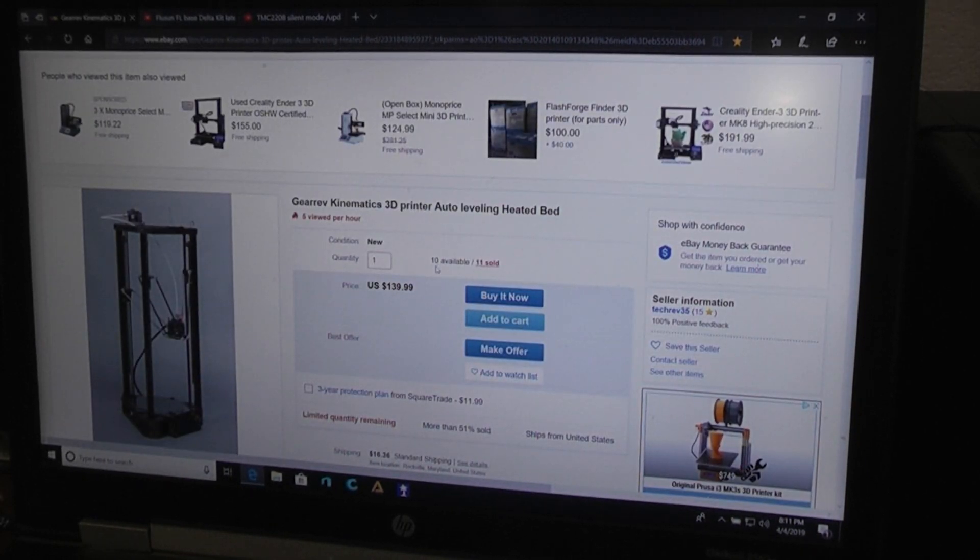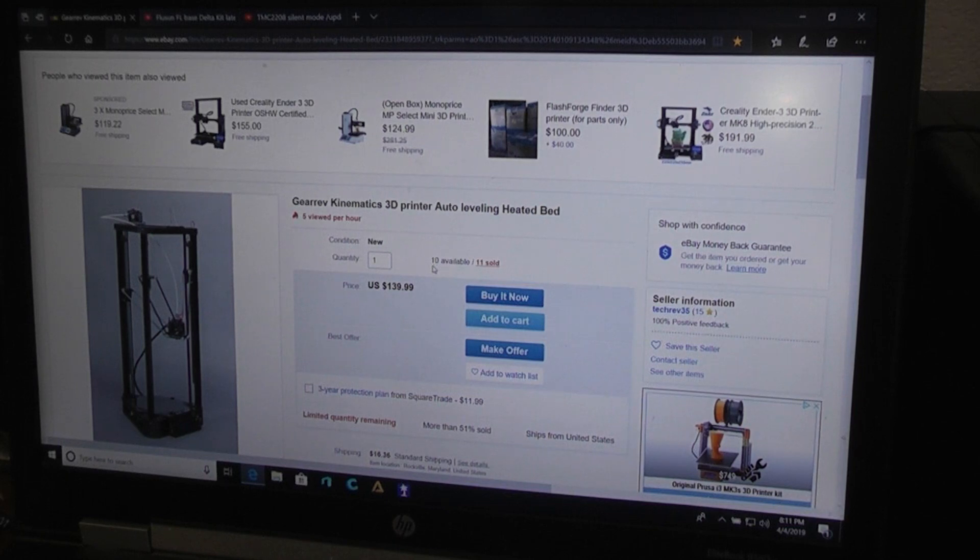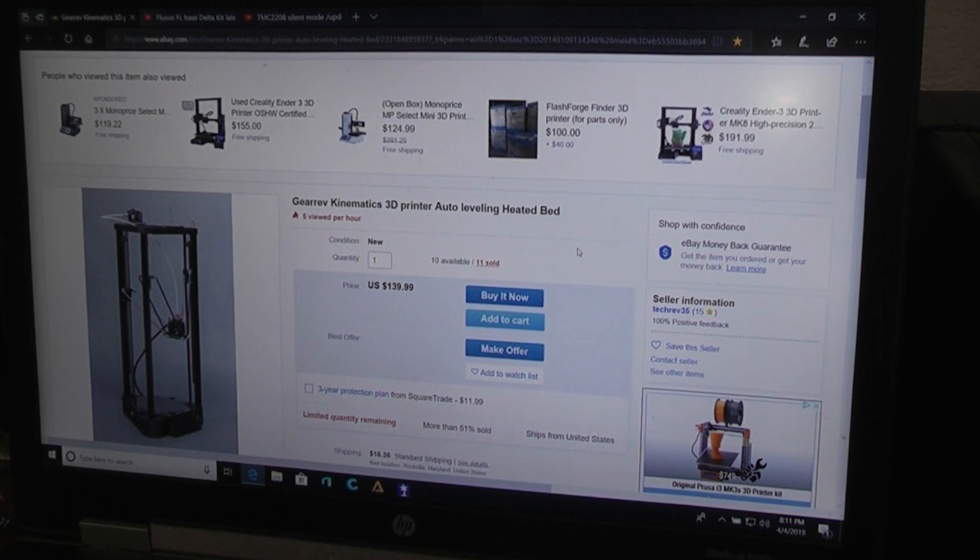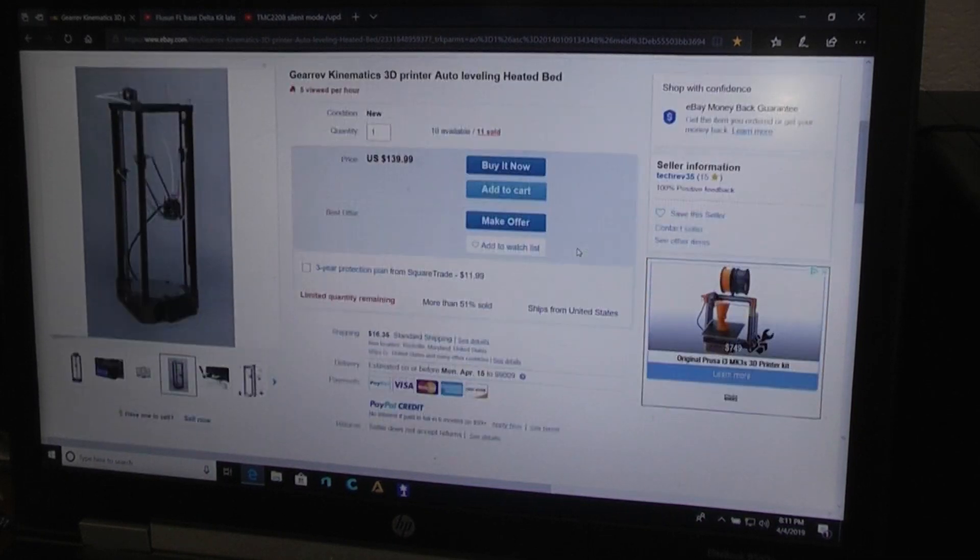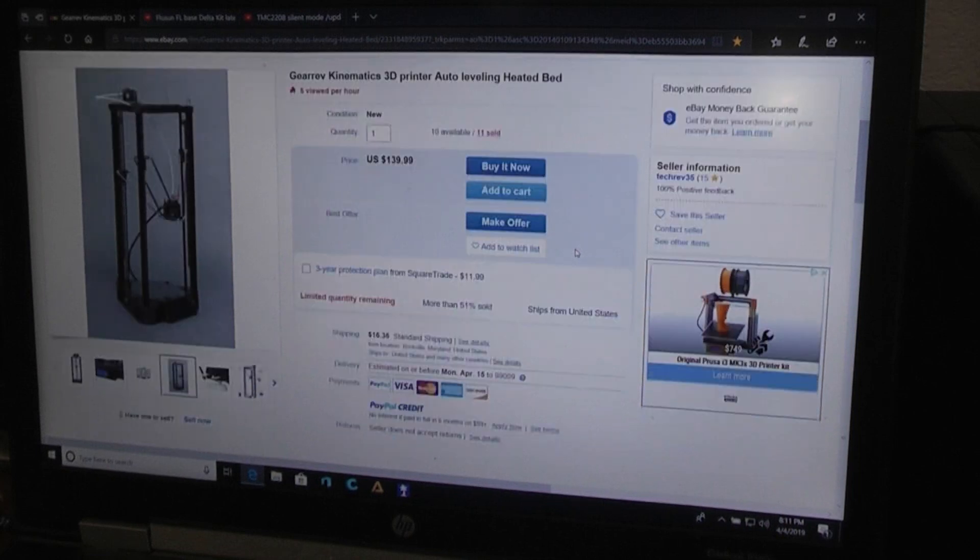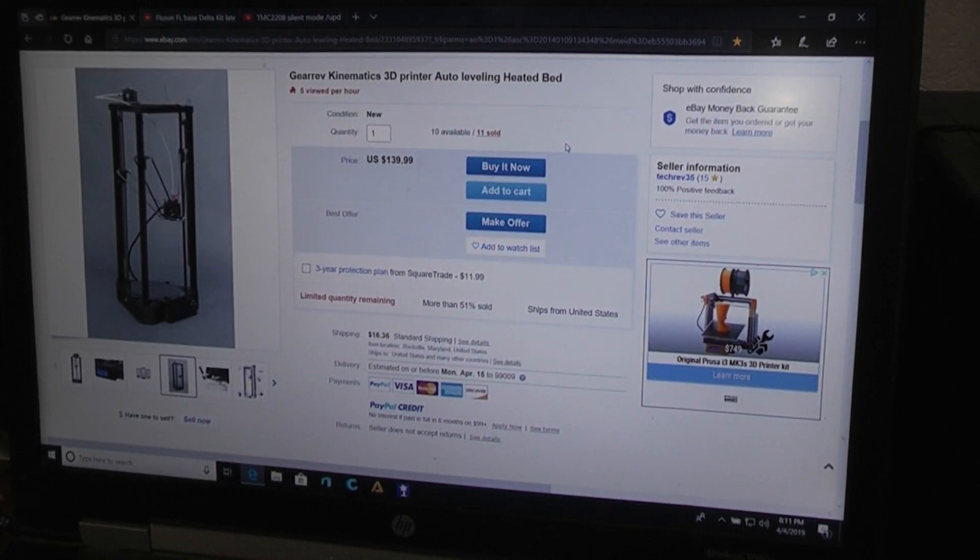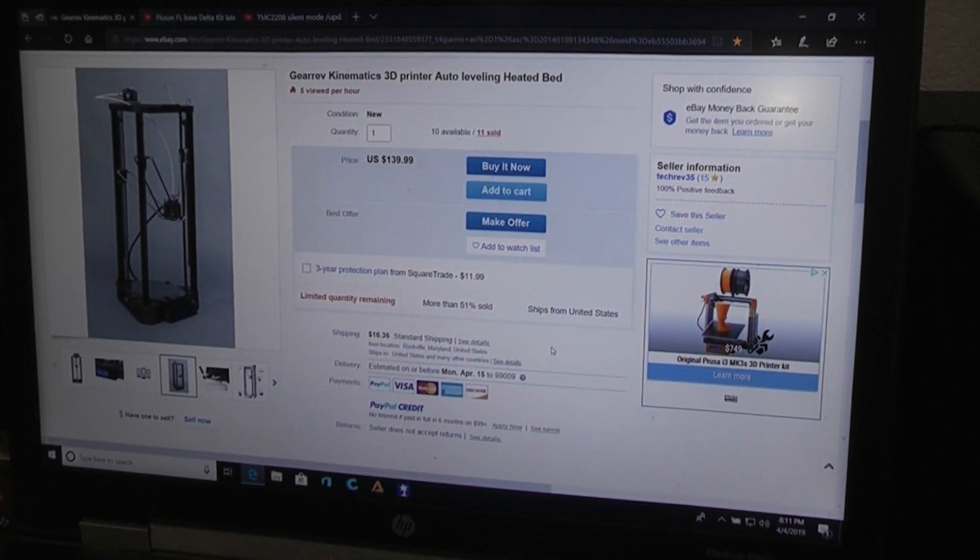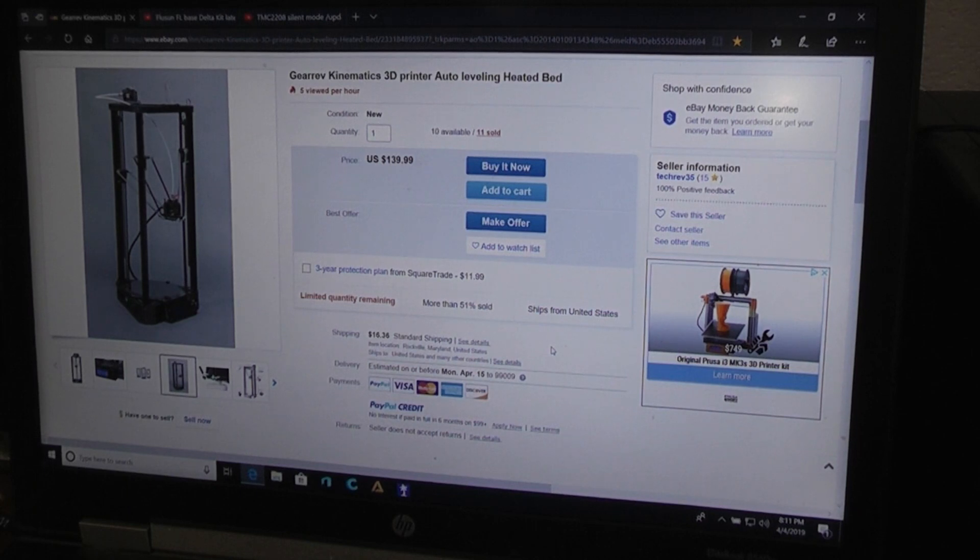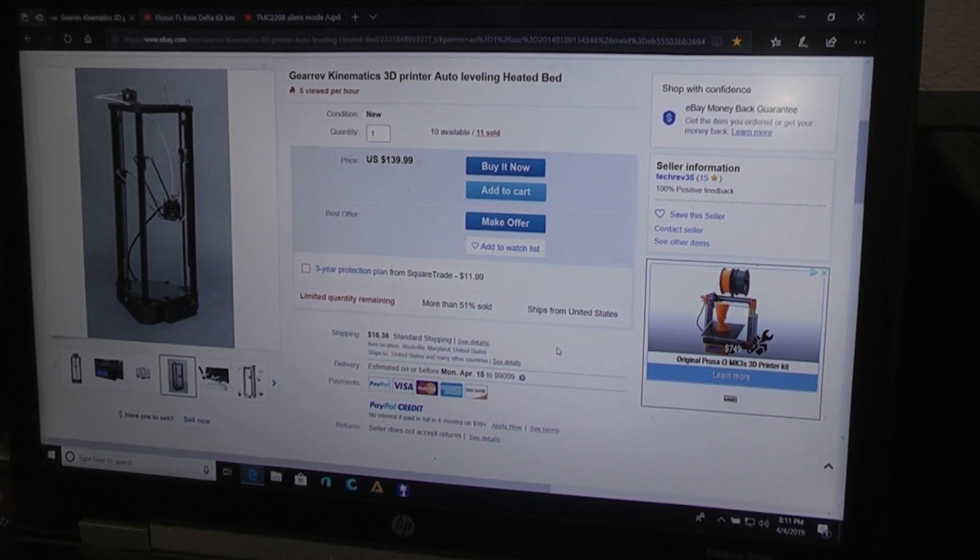Apparently there's 10 more available from this seller, so if you are interested in something like that you might want to grab it before they're gone, or you might want to wait two weeks and find out what I think about it when it gets here, because I'll do a follow-up video letting you all know how it goes.